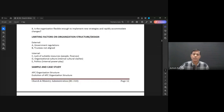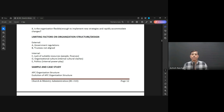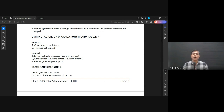Let's see now. I'll just mention one thing and then we'll go for a break and come back and look at APC's organizational structure. Some of the limiting factors — things that could be a challenge when we are trying to design our organization.